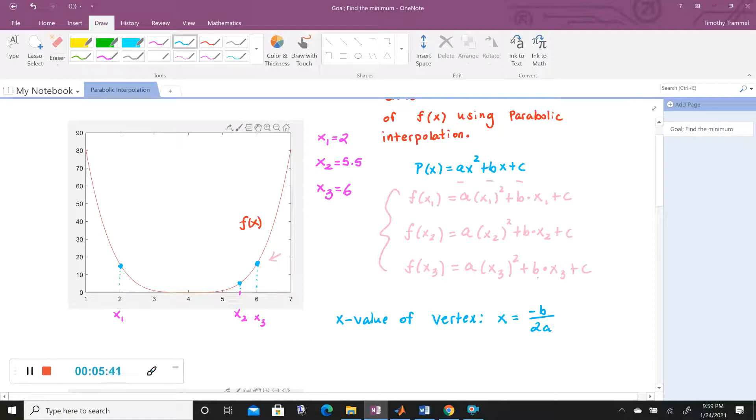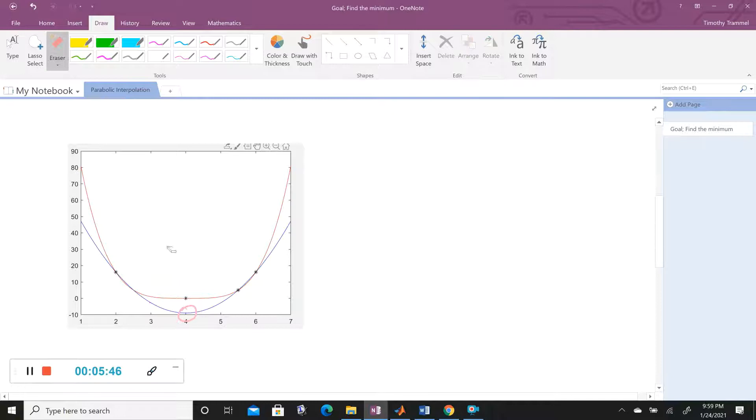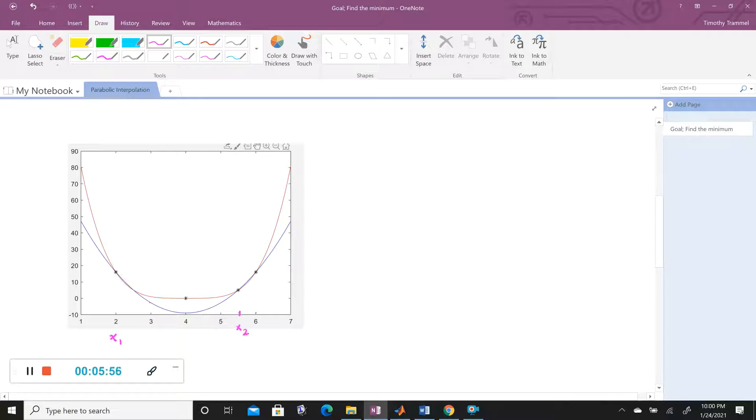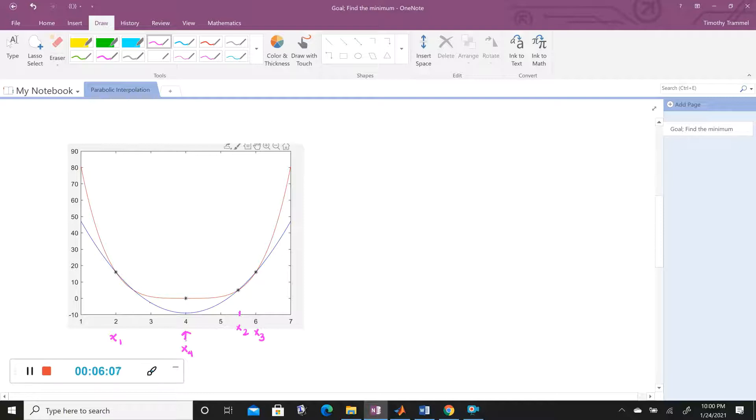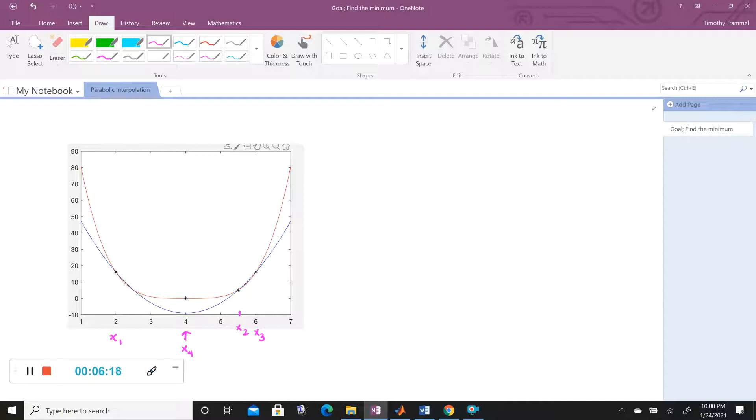Now, this vertex that we just found here, I want to point out what these all were. This was X1, this was X2, and this was X3 here. This is going to be our X4. X4 is always going to come from the vertex of the parabola that we've created. And so it could be to the left of X2, or it could be to the right of X2. But it should always be in between X1 and X3.